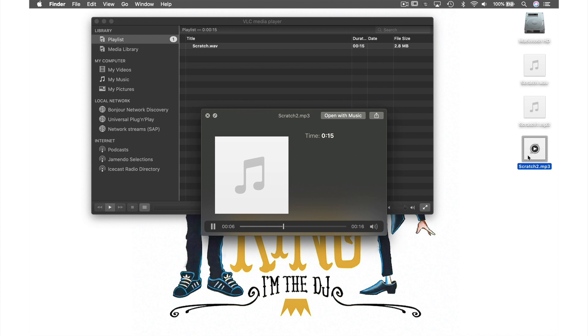So that was how to convert audio files successfully every time. Check out my other videos for more VLC tips and tricks.